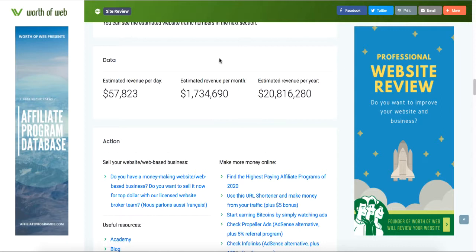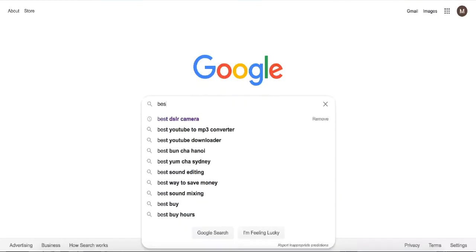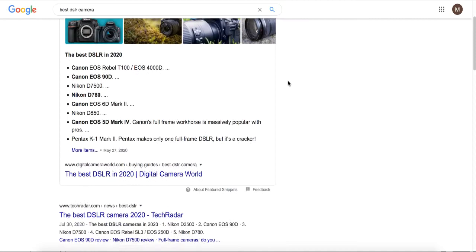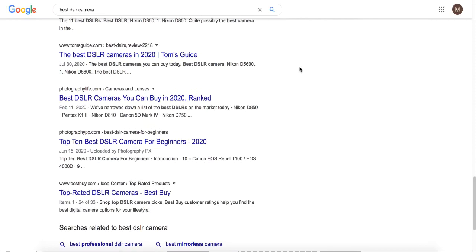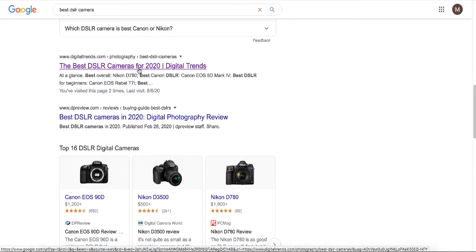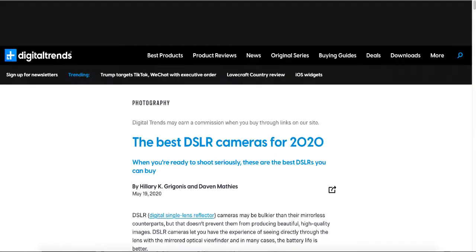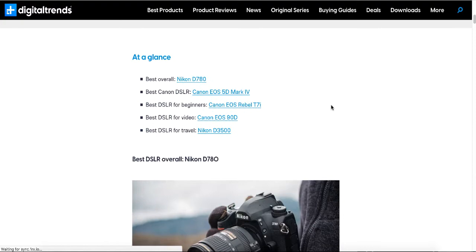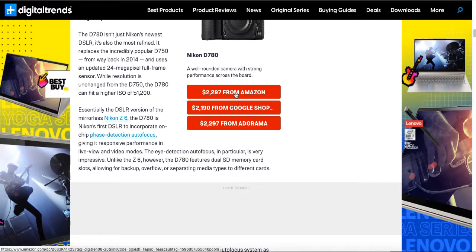Let's look at a website generating over $57,000 per day with Amazon affiliate. Let's say you want to buy a DSLR camera — you go to Google, type in 'best DSLR camera' and search. All these websites popping up on the first page of Google are making millions of dollars. Let me check out the third one, digitaltrends.com. It's a very simple website showing all the best camera options with three buttons: Amazon, Google Shop, and Adorama.